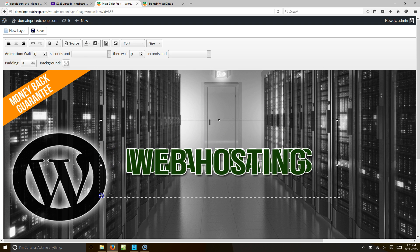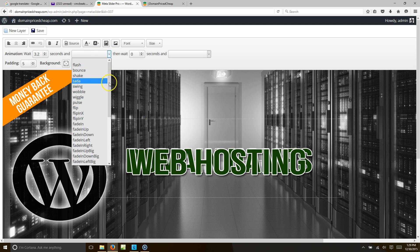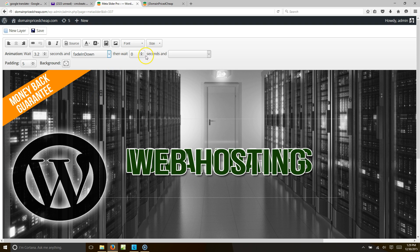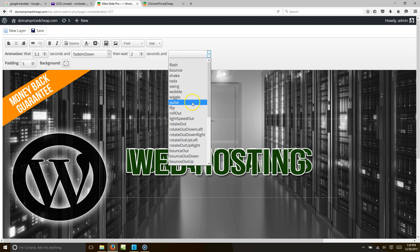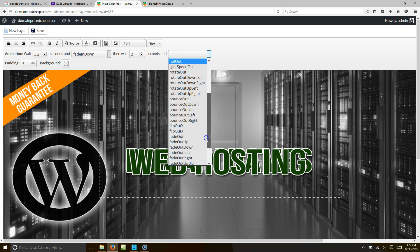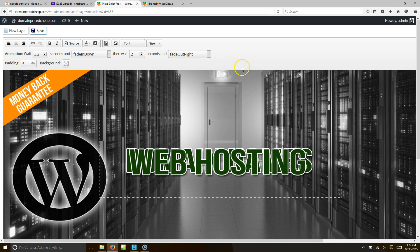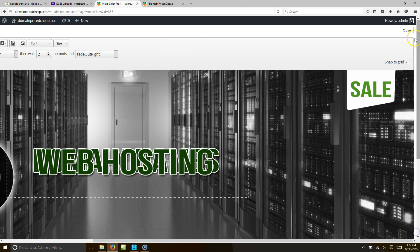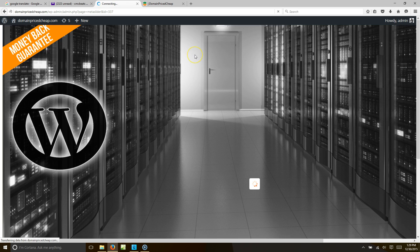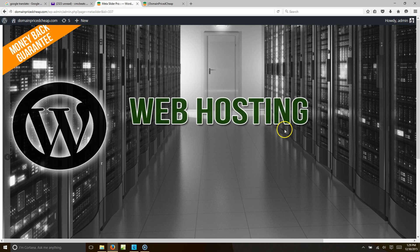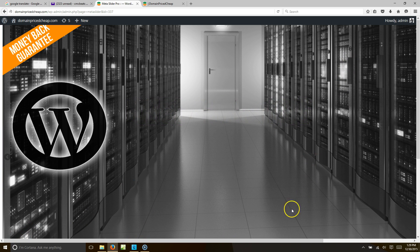Once domain names fades out, we want web hosting to show up. Slide it to overlap, and wait three seconds — because domain names has a one-second intro and stays for two, totaling three seconds. So let's set web hosting to 3.2 seconds, fade in down, then fade out after two seconds. Hit save and preview: domain names fades, web hosting appears — I like it, but they're a bit too close together.